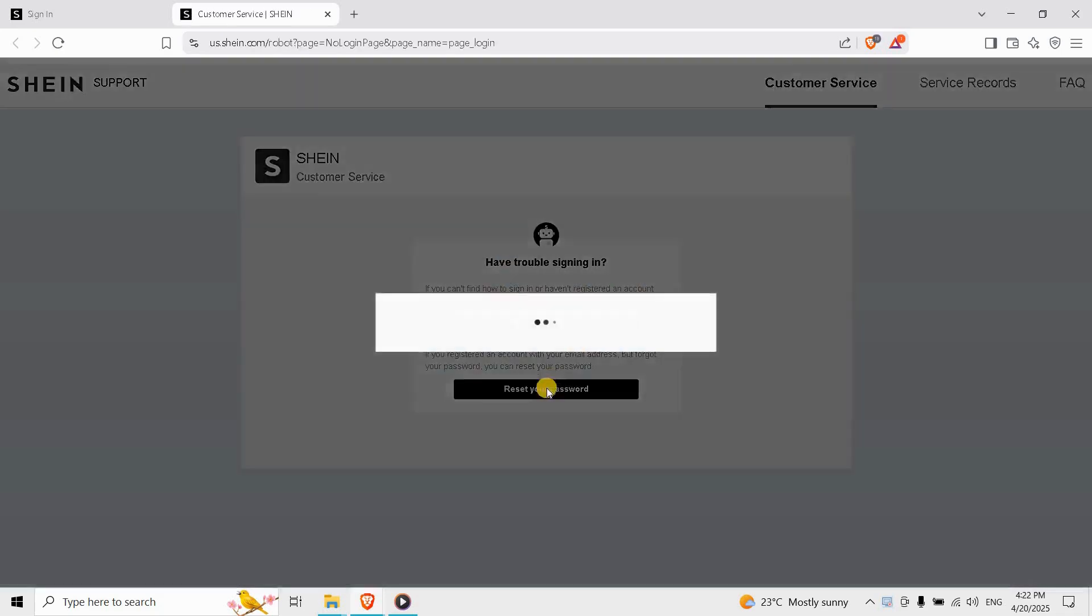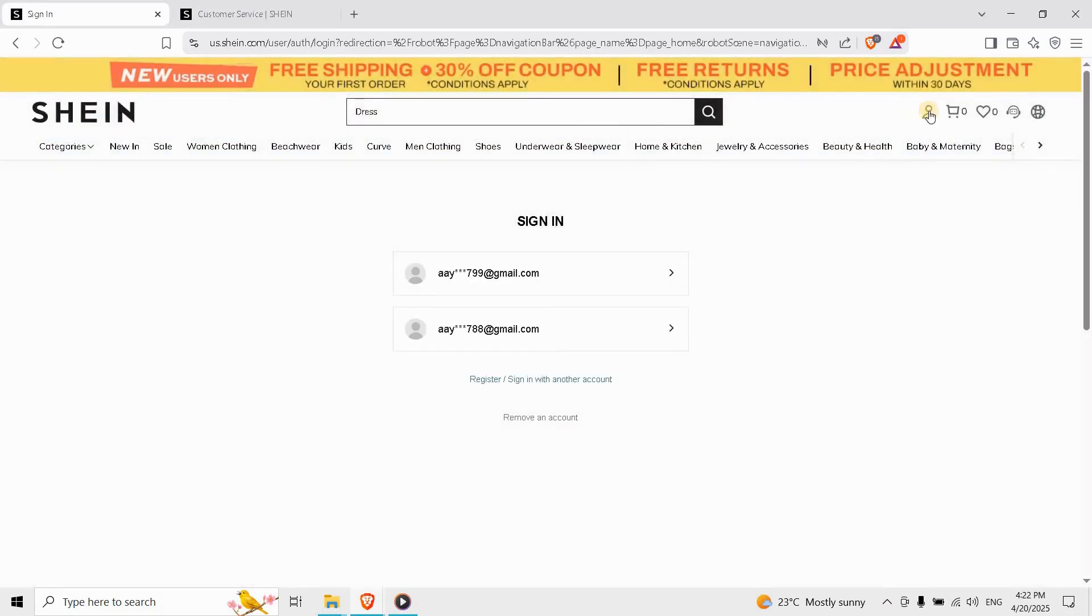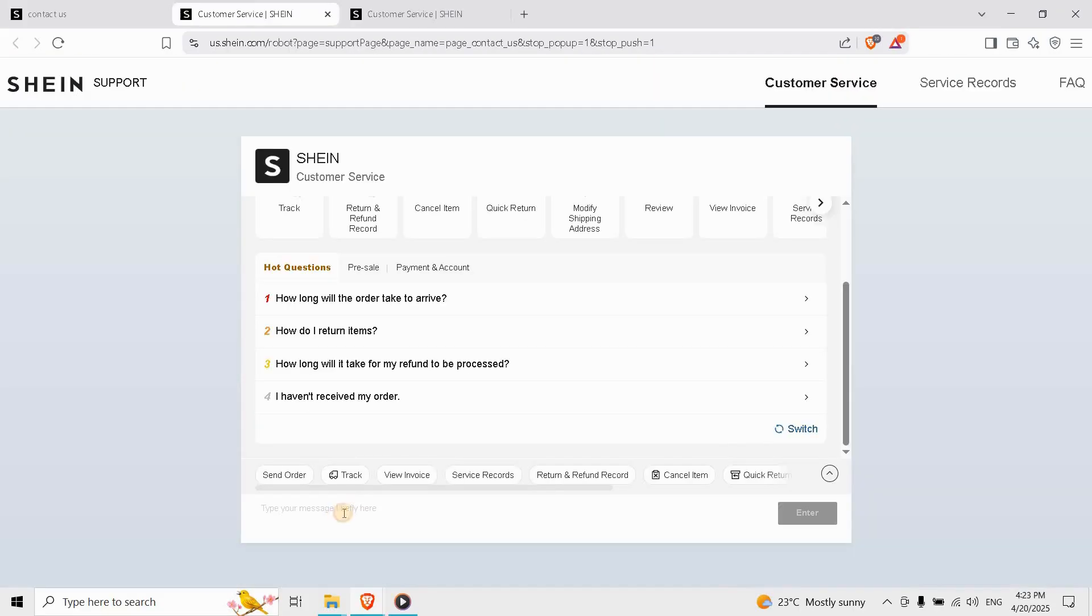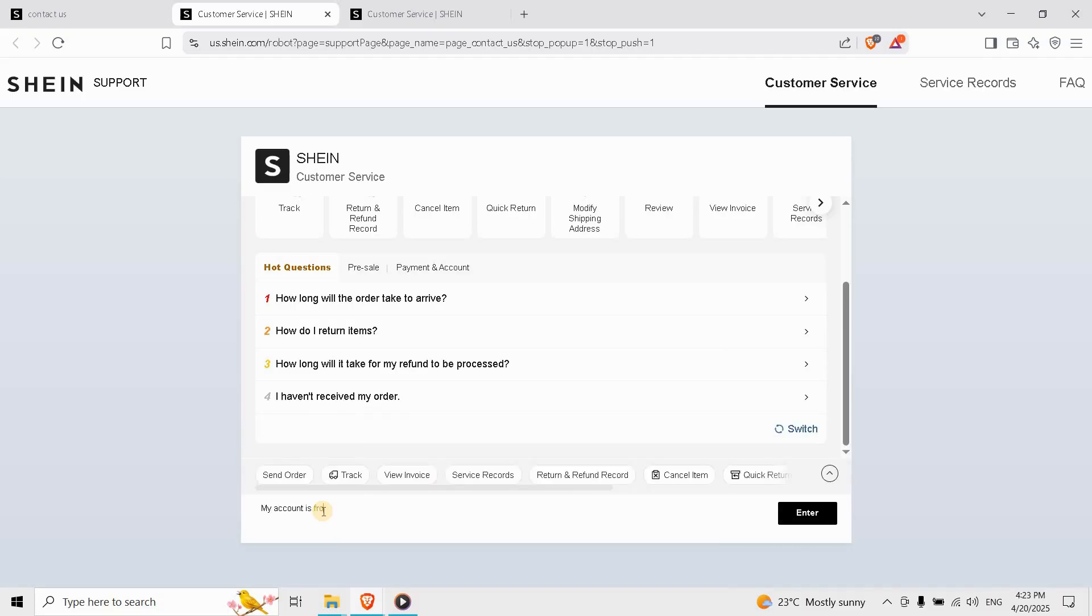If the password reset didn't work, go to SHEIN app, tap Me, then Customer Service. Choose the chatbot or type 'my account is frozen' to be routed to an agent. Be ready to confirm your identity, name, registered email, and recent order ID. And that's how you unlock a frozen SHEIN account.